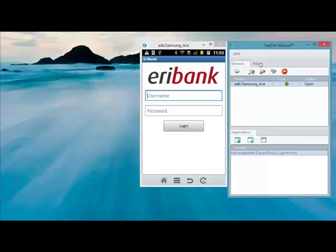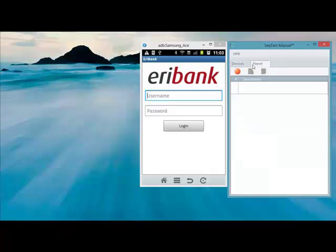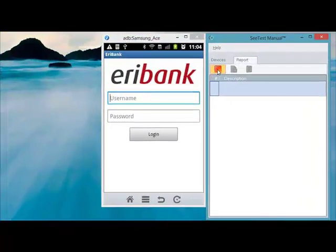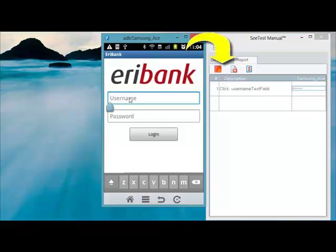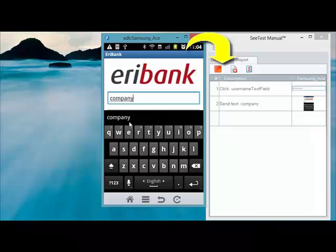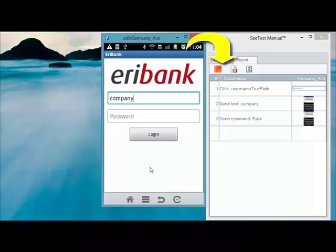Now we go to the Report tab in CTest Manual and click on the red button. The red button enables the reporting capability, and once we click it, every activity we do on the real physical Samsung Ace device is recorded in the report. You can see the report is automatically generated.